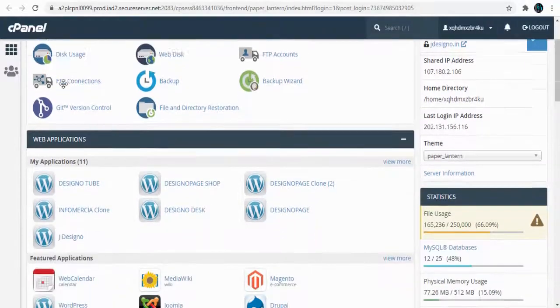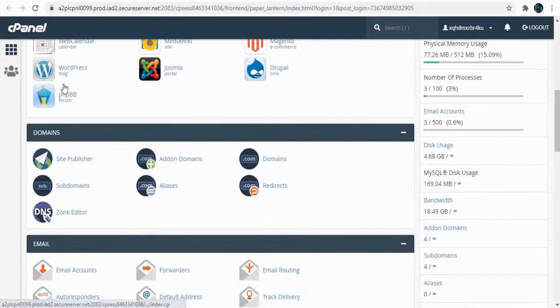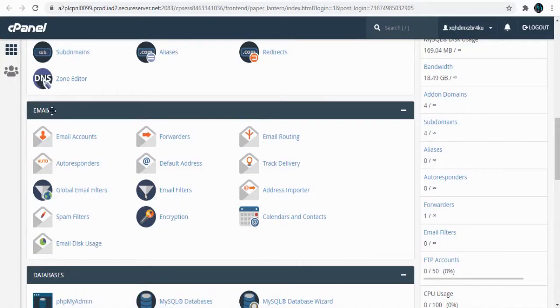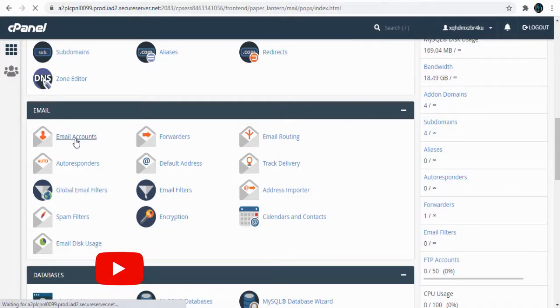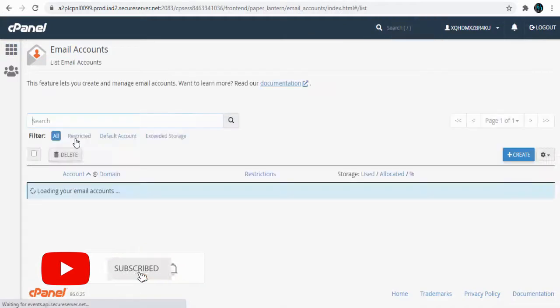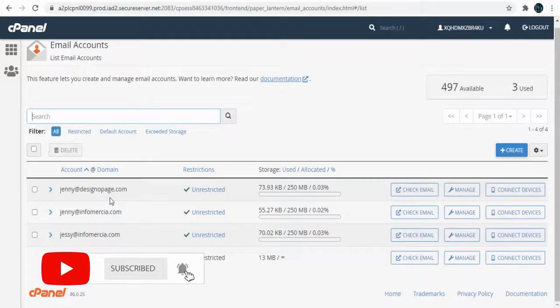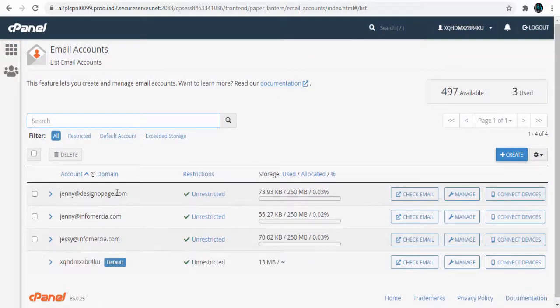In the cPanel settings page, scroll down to the Email section and click Email Accounts. Here we can set up email accounts for websites we set up in our GoDaddy webhost account.